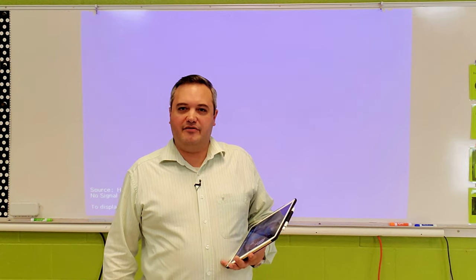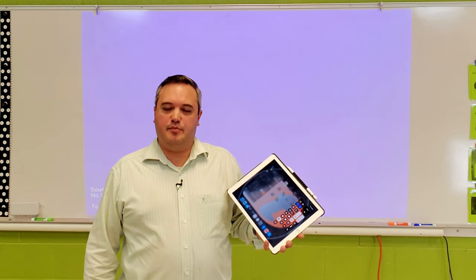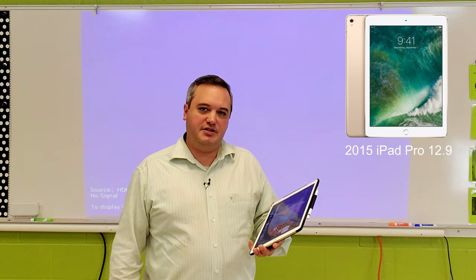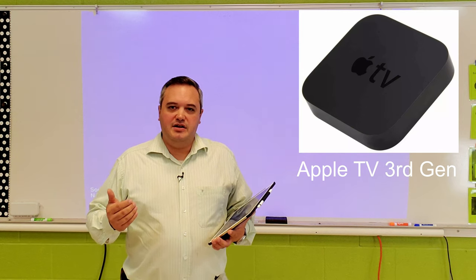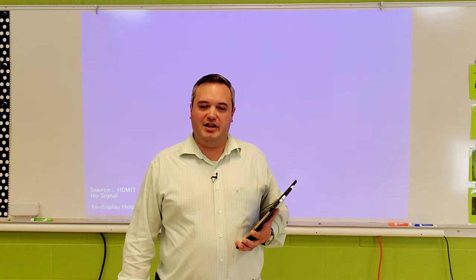So first of all, I'll talk about the hardware that I have here. I have the 2015 iPad Pro — this is the 12.9 inch — and I have the Apple Pencil. I also have an Apple TV. My Apple TV, as you can see here, is not the latest version; it's the one prior to the several versions they have available now.